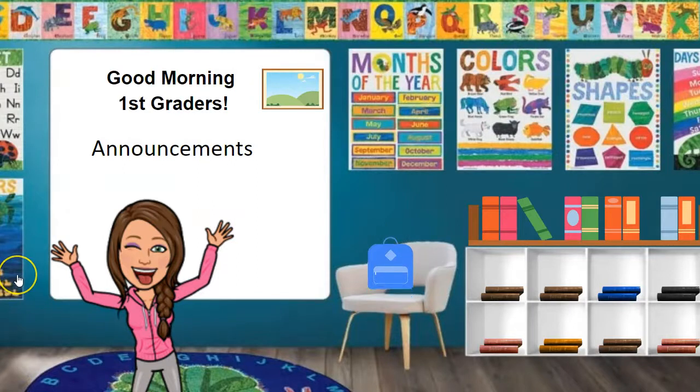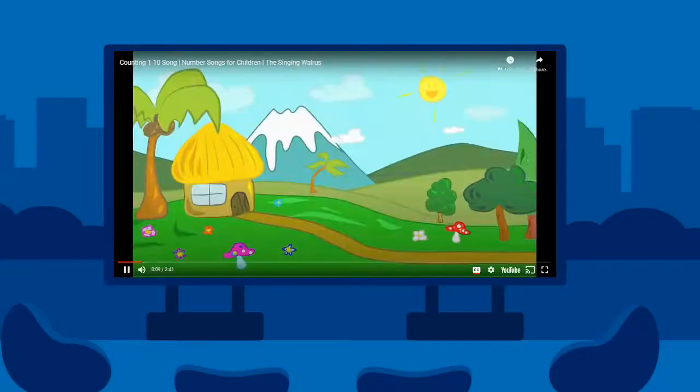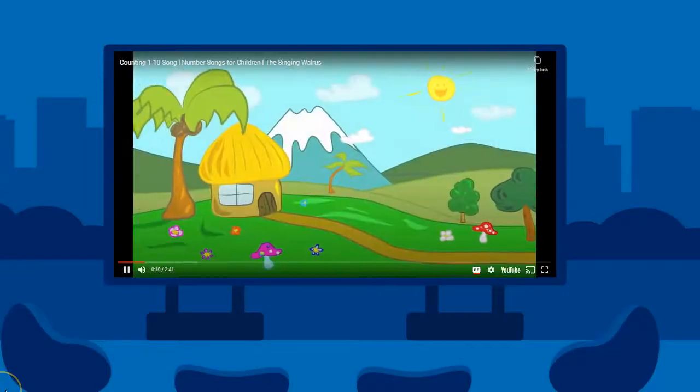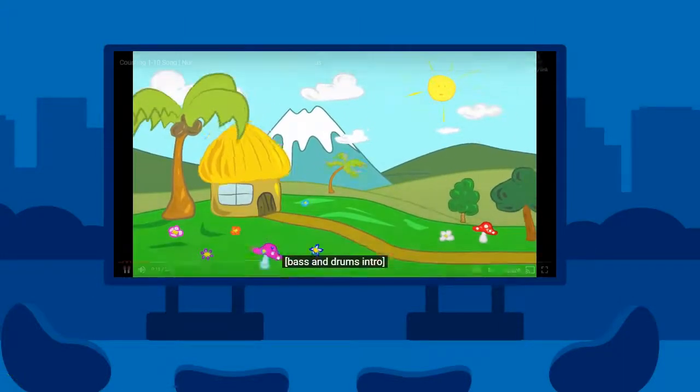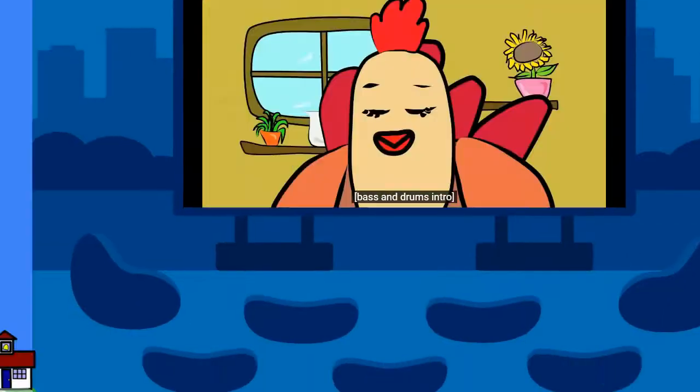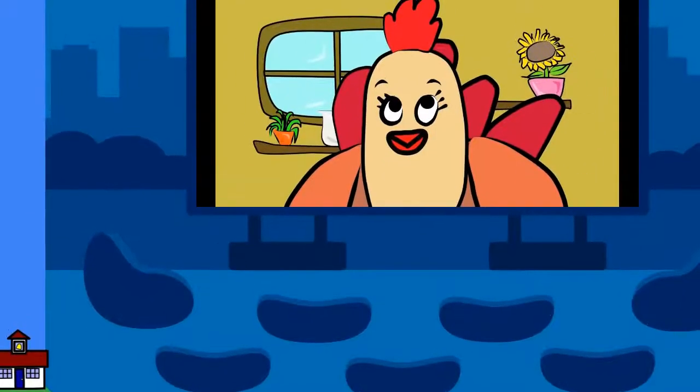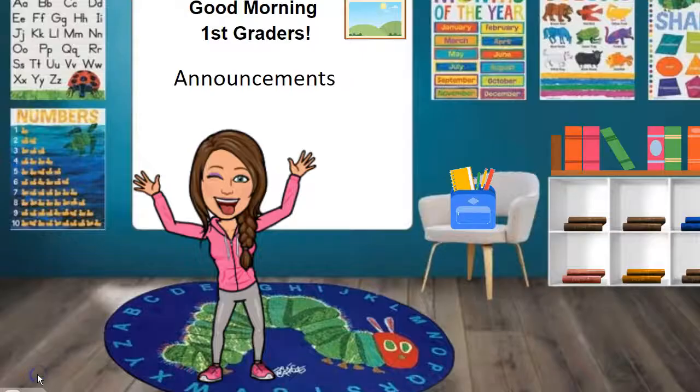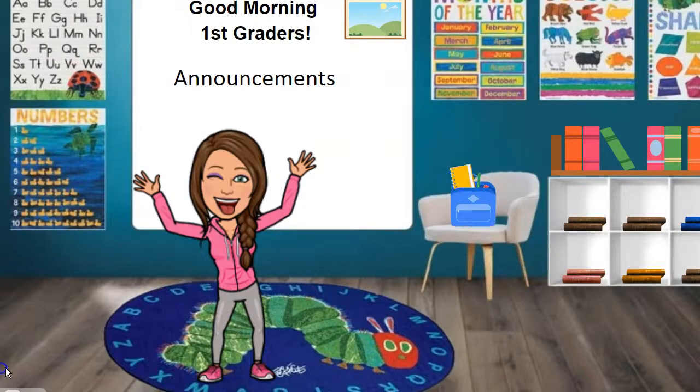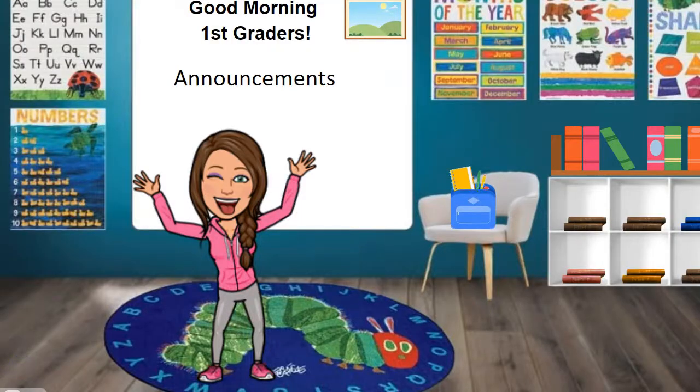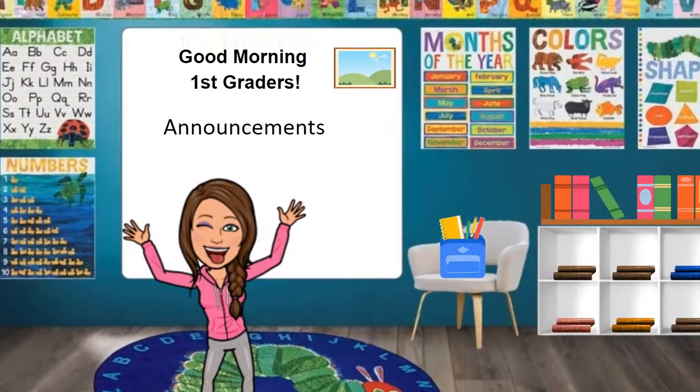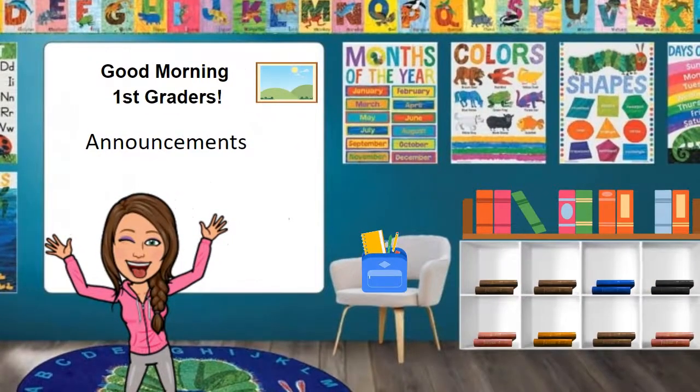So we're looking at the classroom and I want to make sure all the links that I've inserted are working properly, and I will show you. Let's click the number song. It started automatically. It's perfect. And then look over on the bottom left, there's a school. I click that and it goes back to the classroom. Let me check the other links.